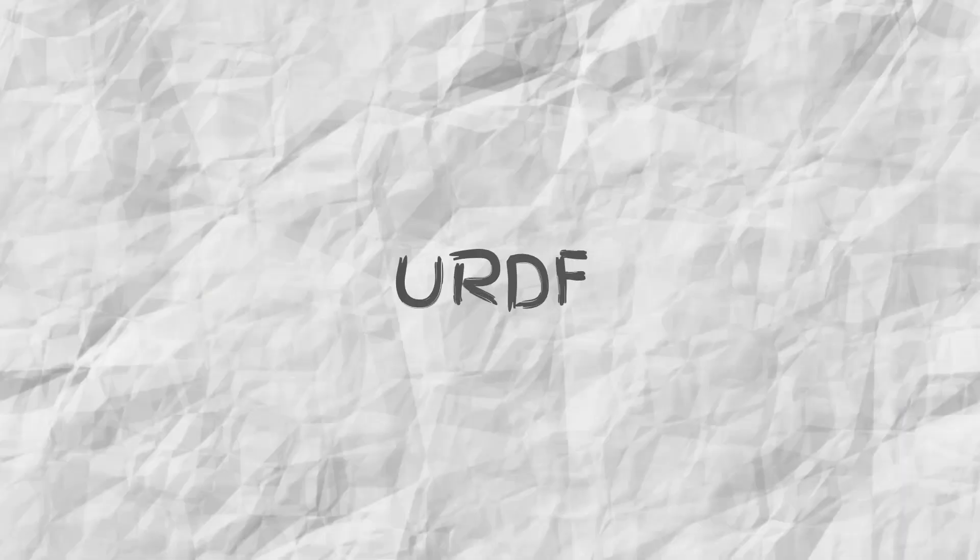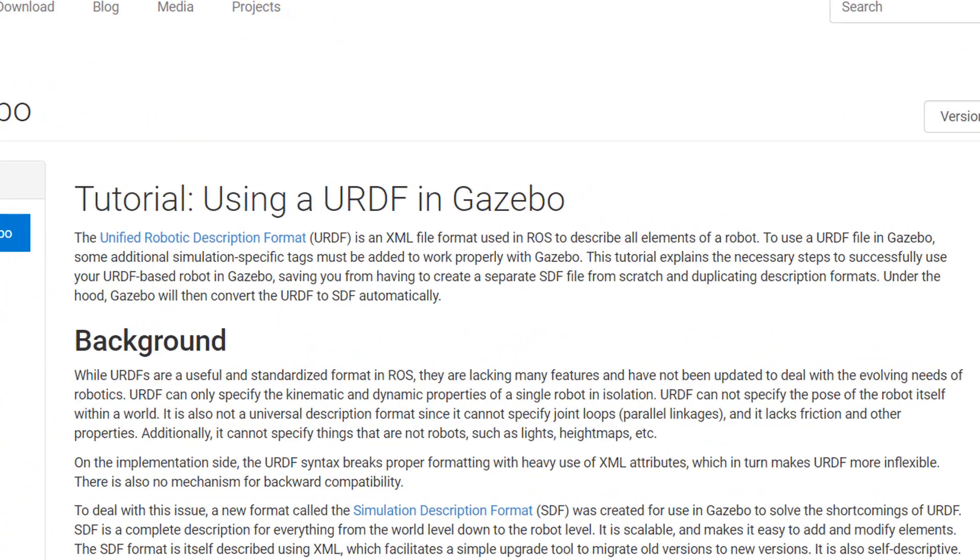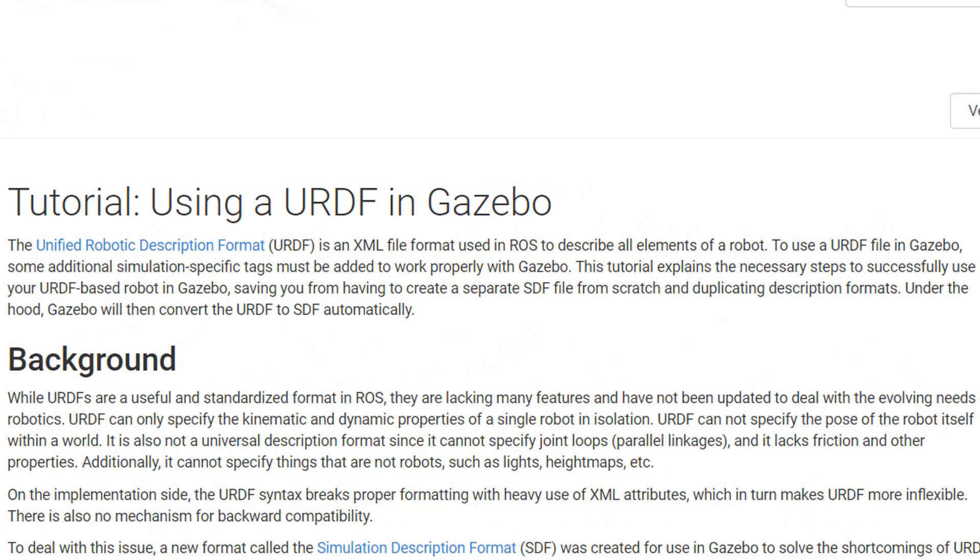That brings us to our third option: designing a robot using URDF, which is directly supported by ROS. URDF stands for Unified Robot Description Format. It is an XML file format used to describe your robot structure to the ROS simulation environment. It is a detailed description of your robot, from information about the links and joints to inertial and mass values, friction, and everything. No matter which platform you use for designing your robot, at the end it is necessary to convert it into URDF to use it in ROS simulation.